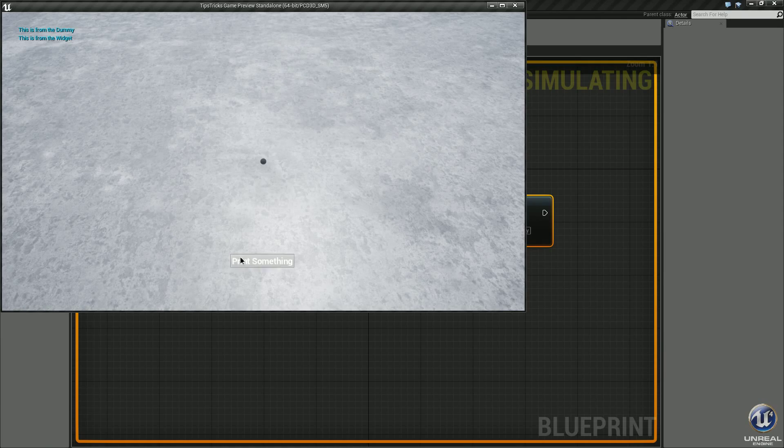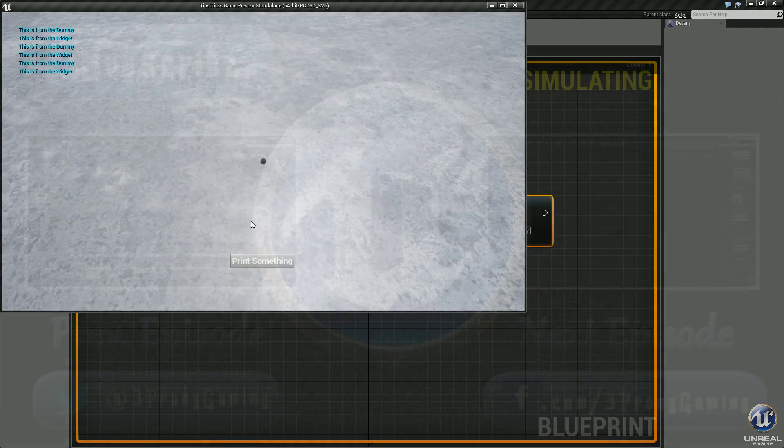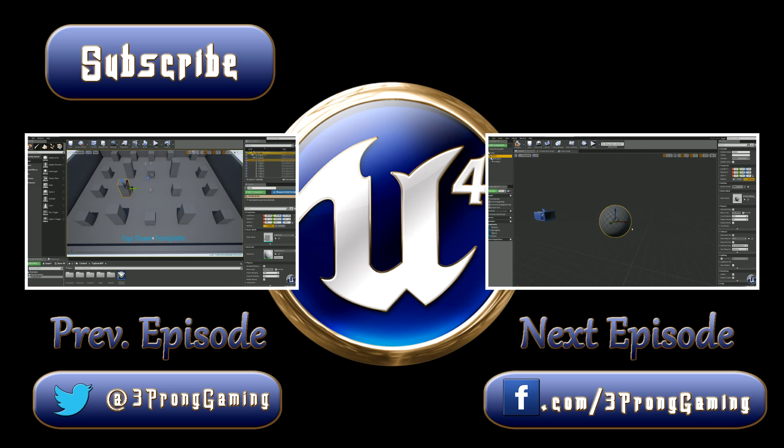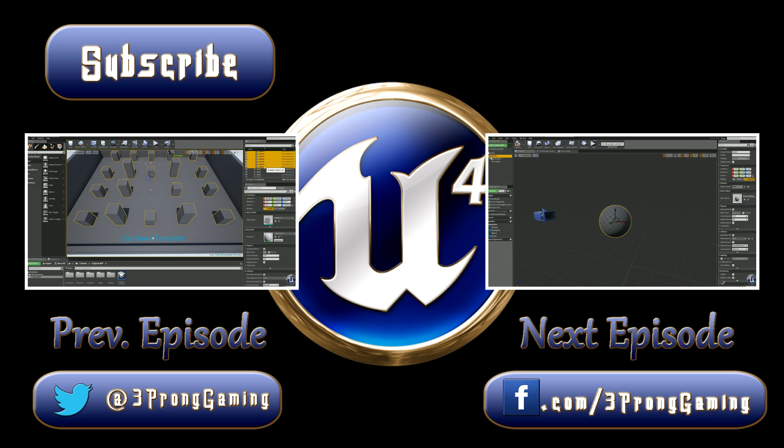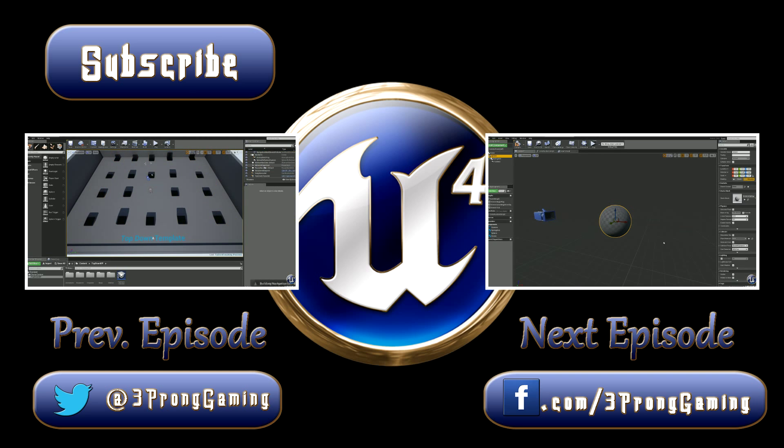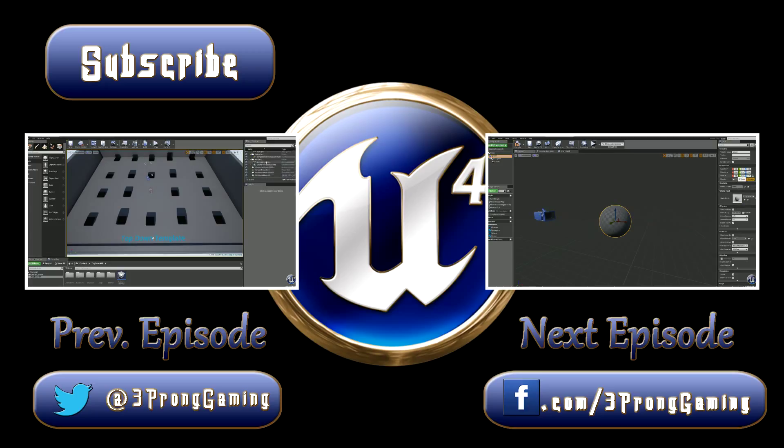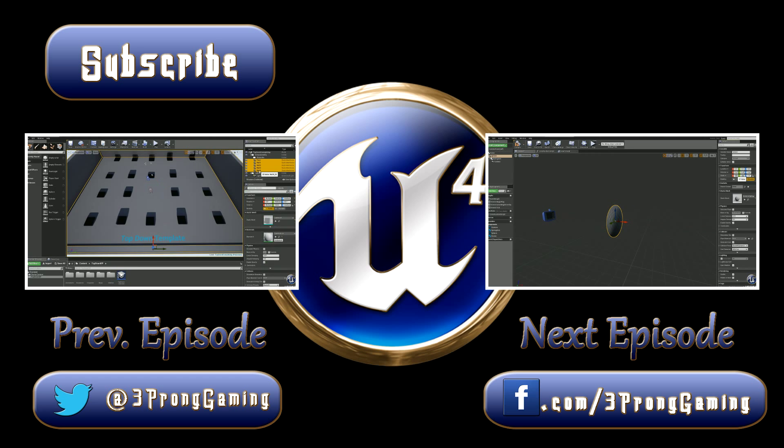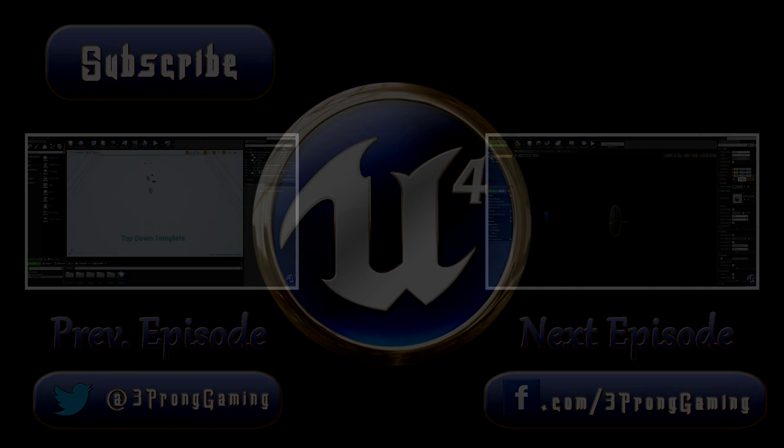This is from the widget, this is from the dummy. There we go. I hope you guys found this tip useful. If you did, please do me a favor, go down, hit that like button. If you're new to the channel, go ahead and hit the subscribe button as well. I've got other tips coming up. You can also check out my series in Unreal Engine 4 where we are creating a custom real-time strategy game. Until next time, peace.